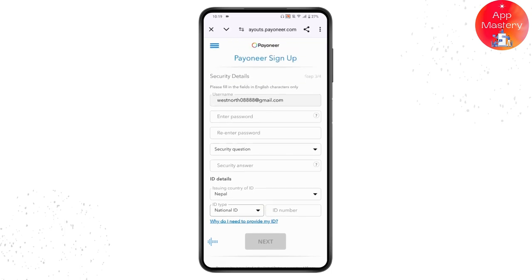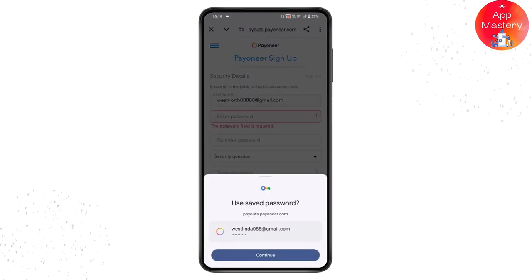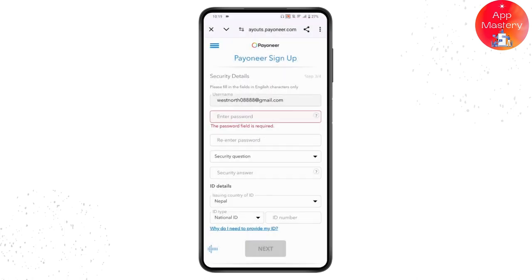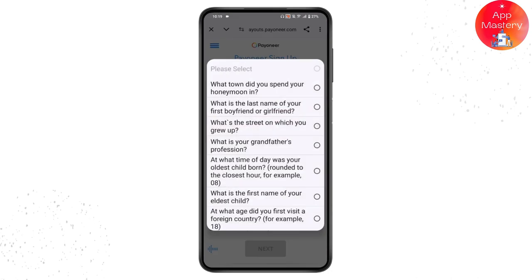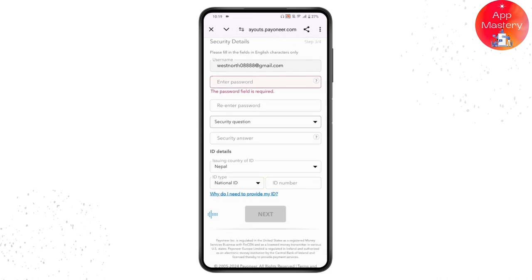You'll also see a username option at the top. Create a password and re-enter it in the next field. Then choose a security question from the list and provide your answer. Once done, tap on Next — your account will be approved and created.